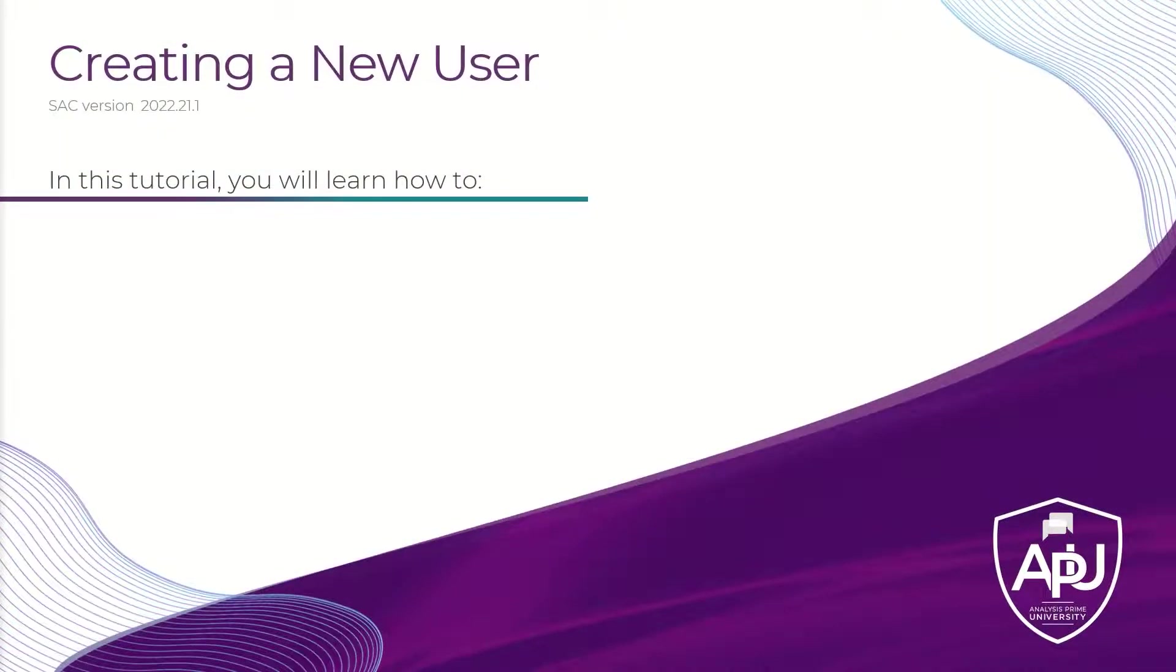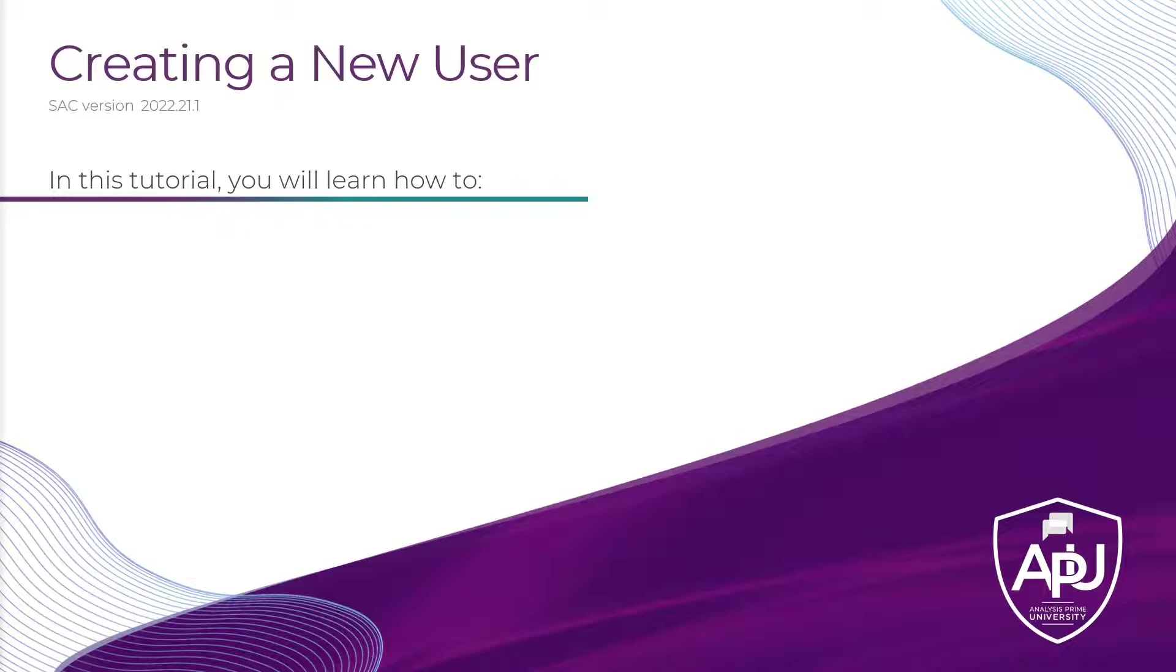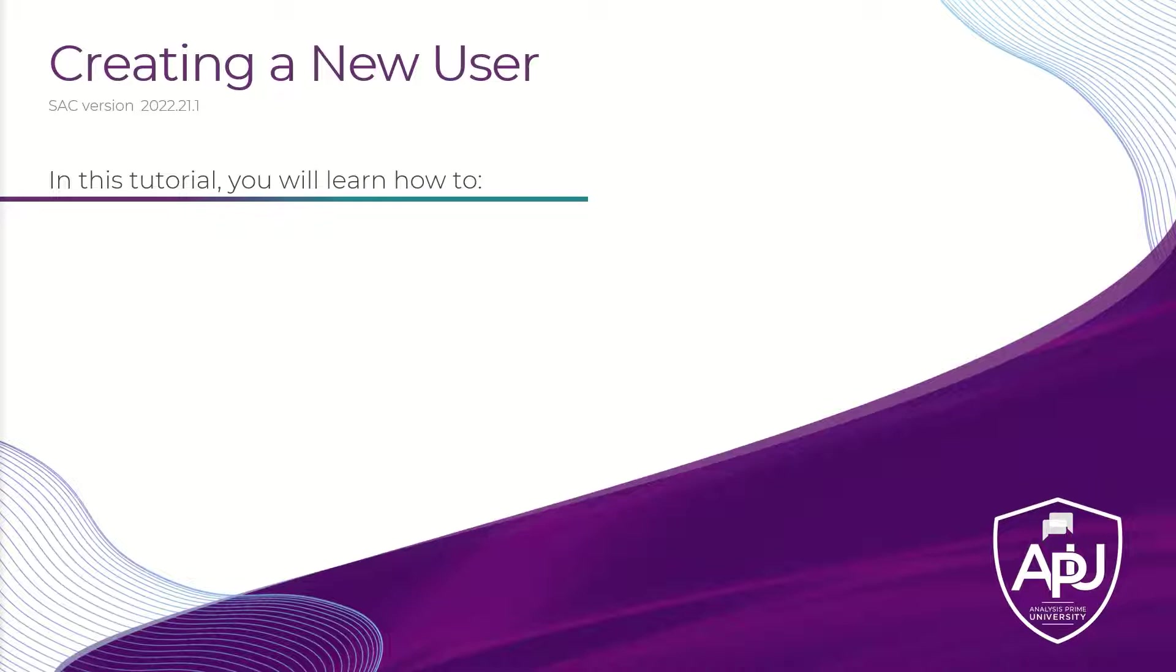There are multiple ways to create users in SAP Analytics Cloud. As an administrator, you can use the Users page to add users, import users from a CSV file, or use SAML attributes to map to users in SAP Analytics Cloud. For this tutorial, we're going to focus on the Users page.